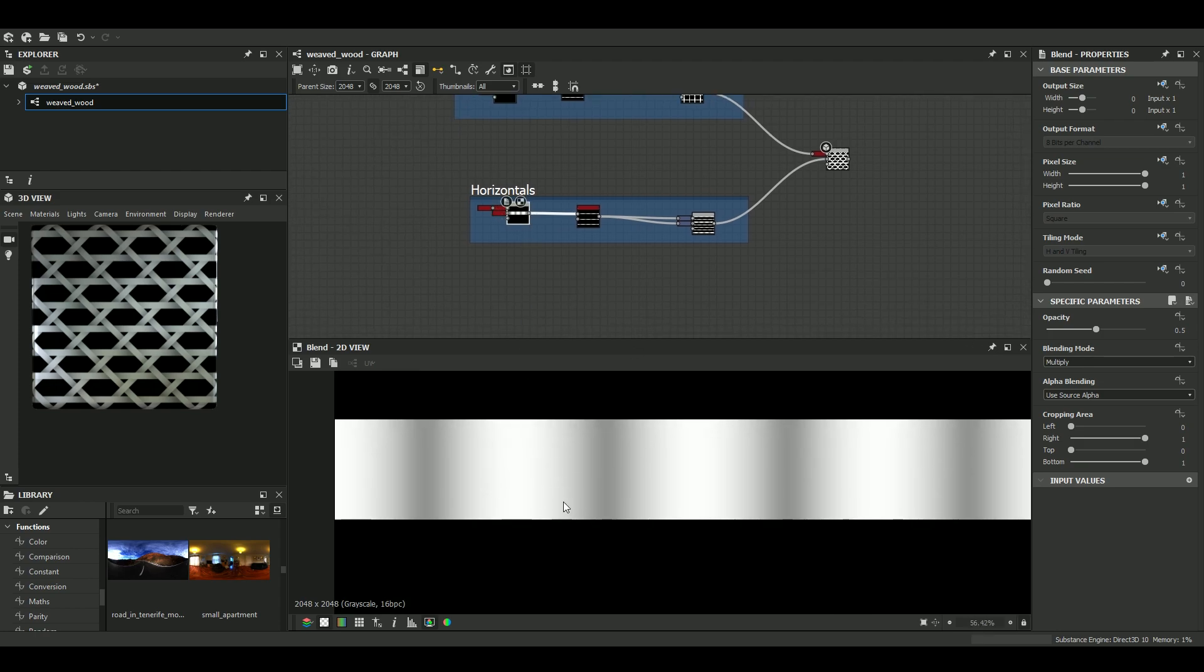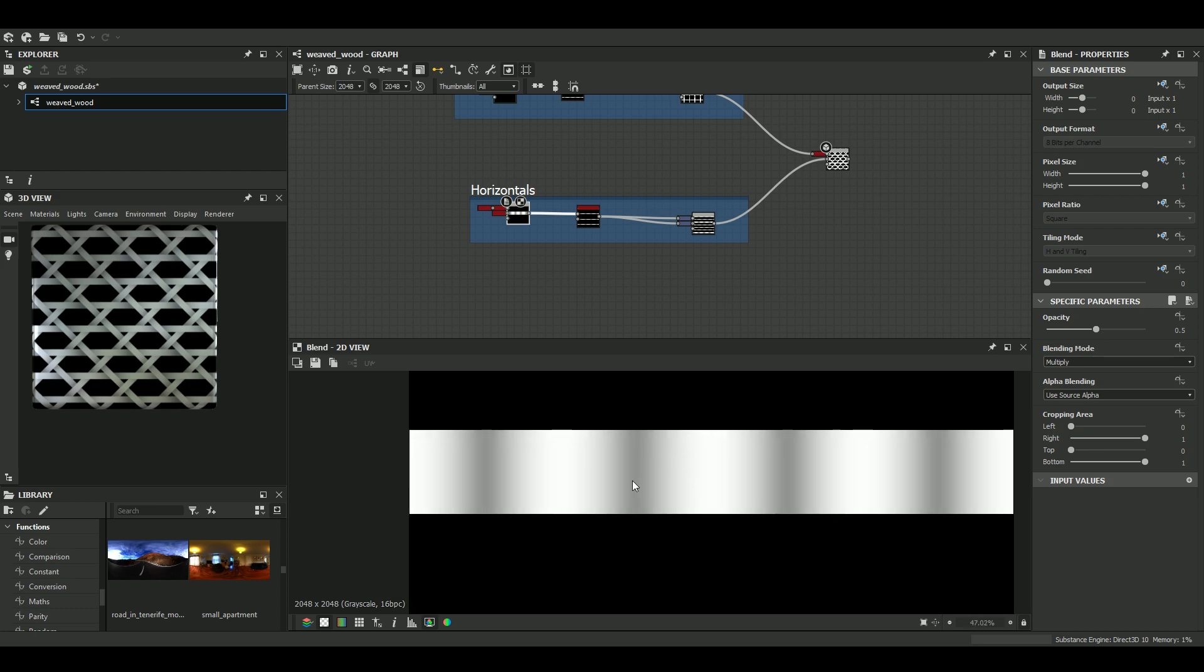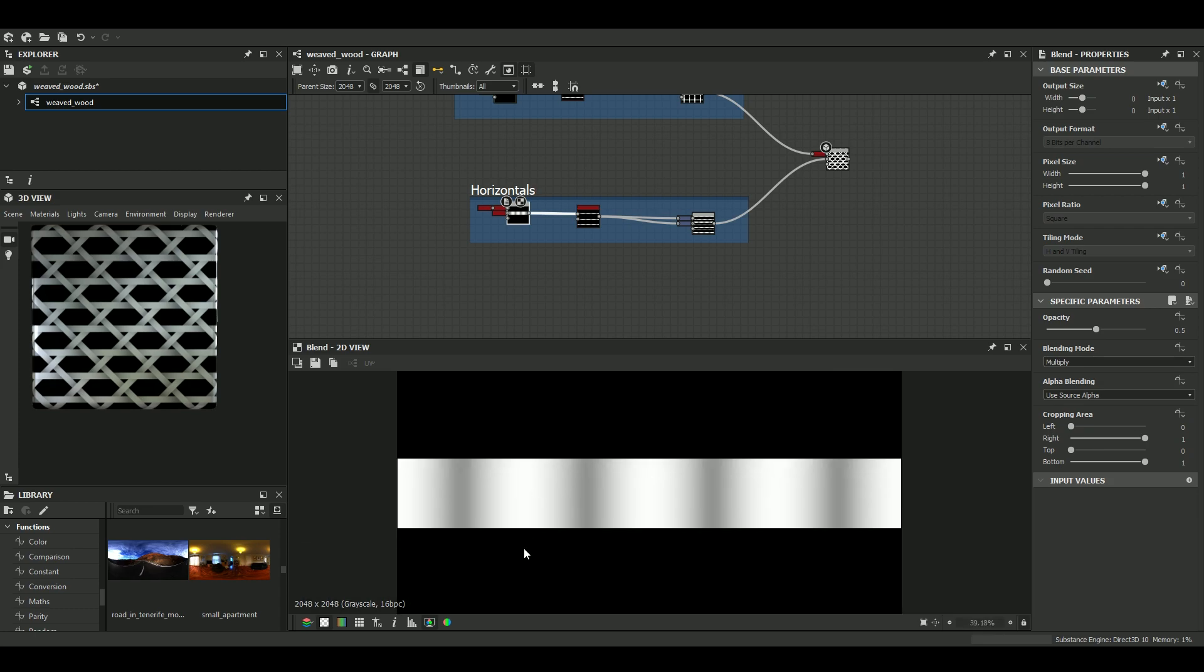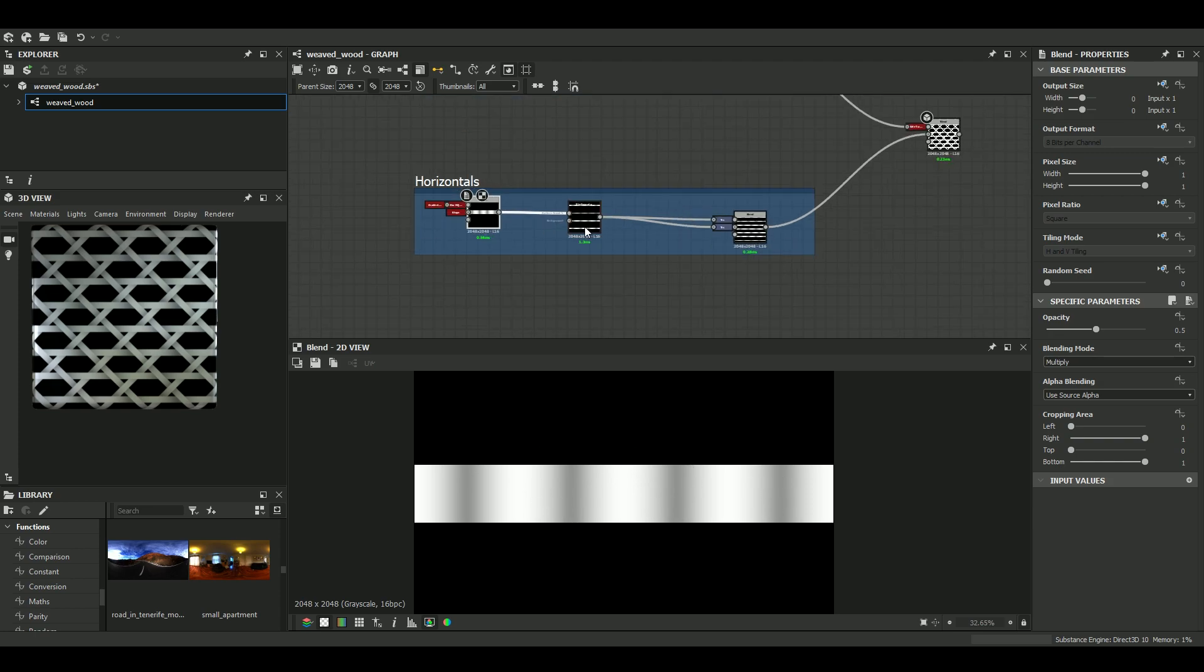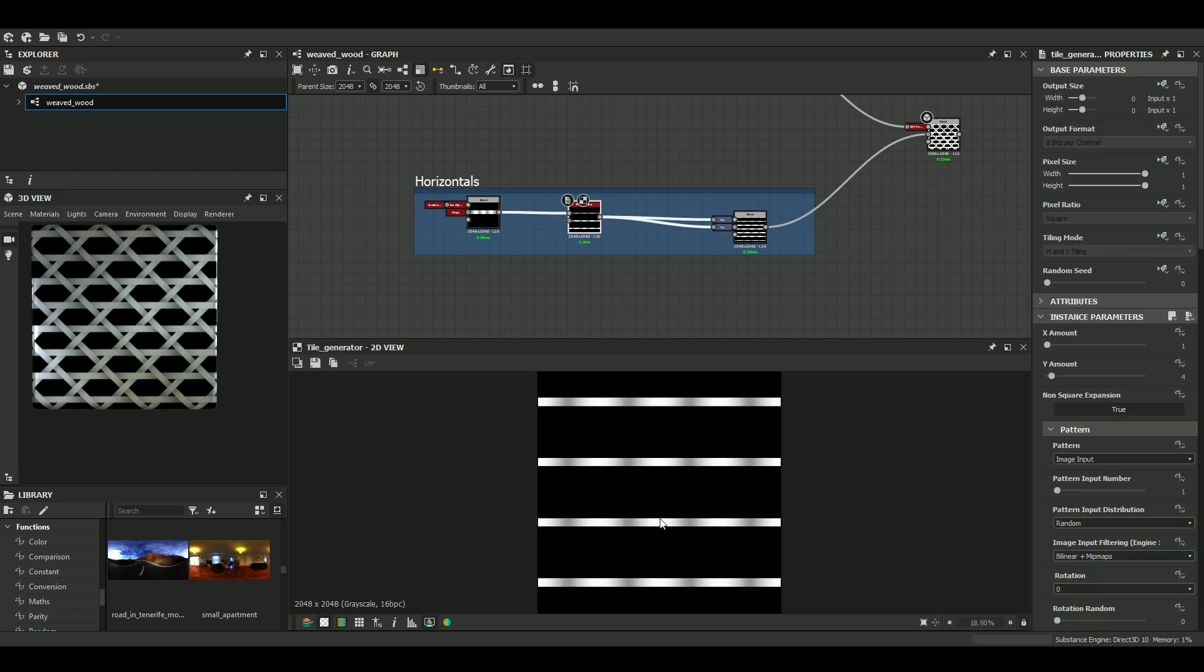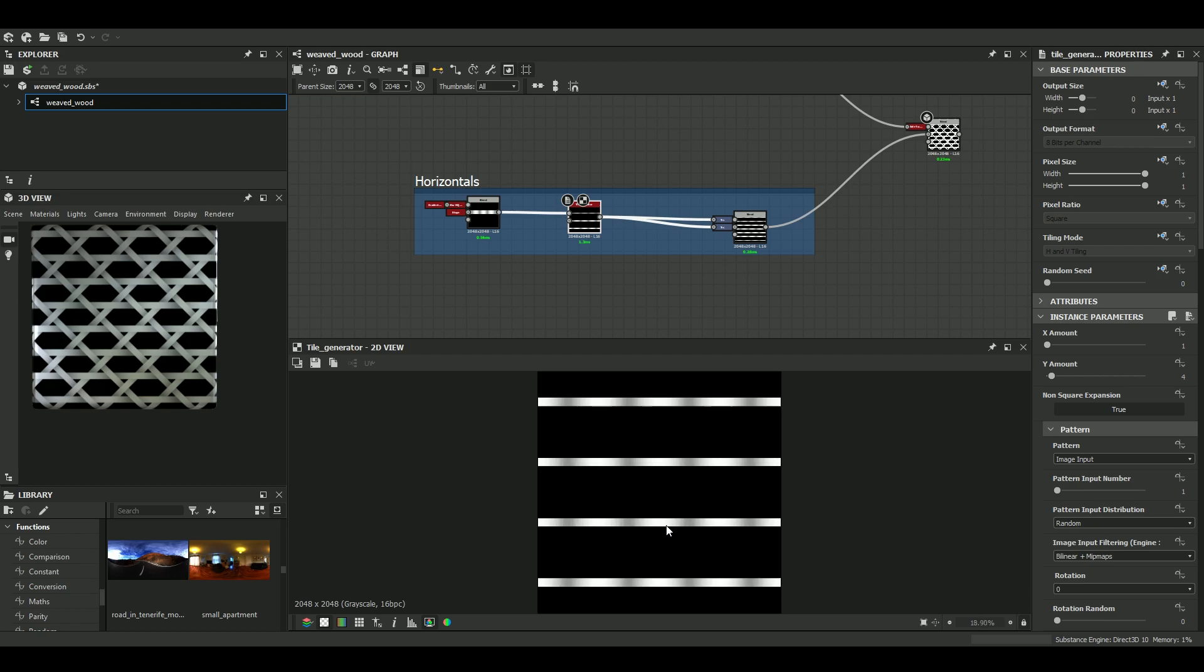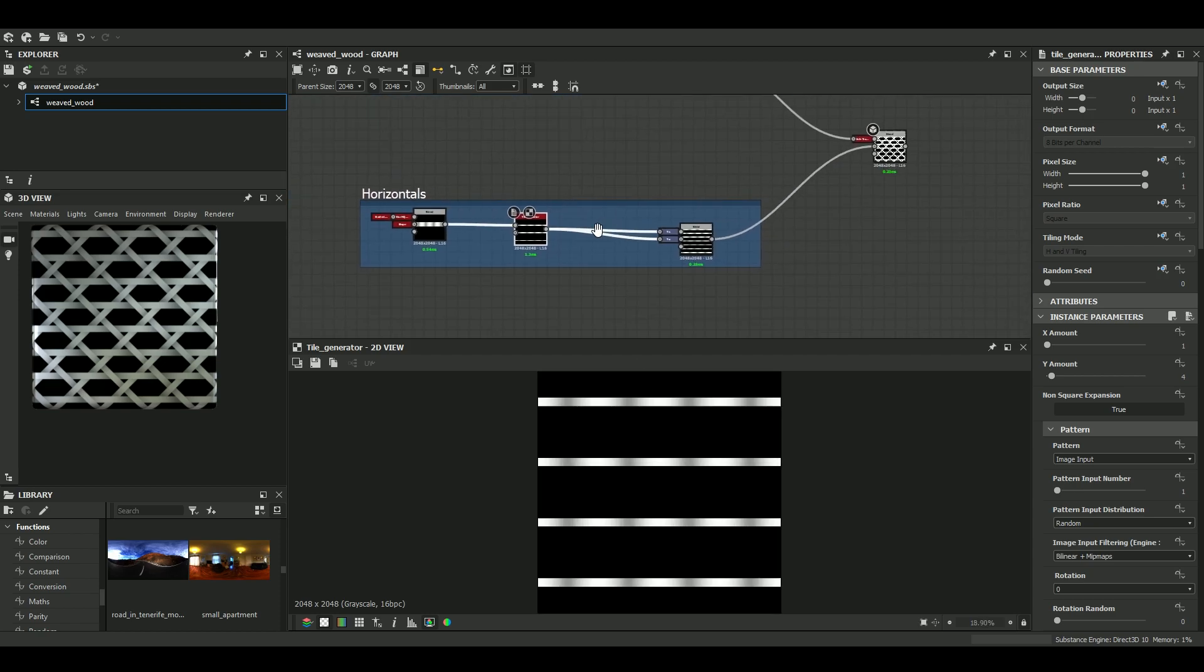So for the horizontals, it's just a horizontal band, very simple, quite large, with four dents applied with the help of a gradient. Then you just duplicate this band four times with a Tile Generator.